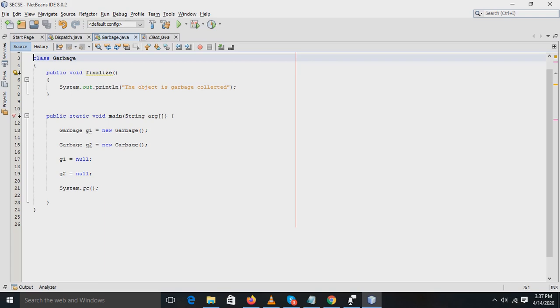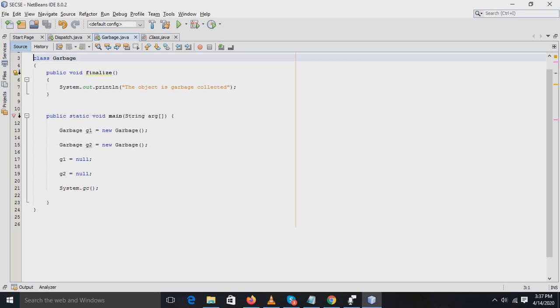Now see the finalized method here. Sometimes an object will need to perform some action when it is destroyed. For this reason, Java provides a mechanism called finalization. The finalized method is invoked each time before the object is garbage collected. This method can be used to perform cleanup processing.